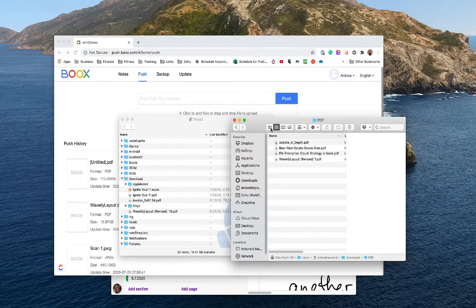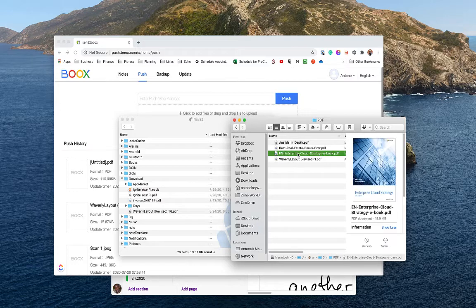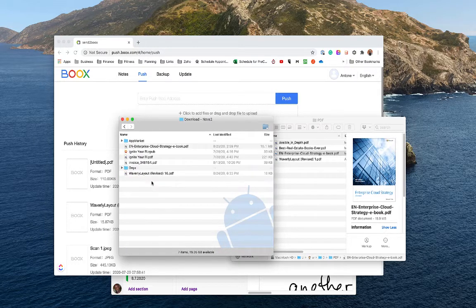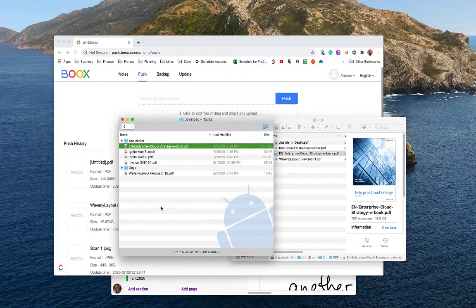From here I can easily drag and drop files into a folder — for example into my downloads folder — and then those files will show up on the device.